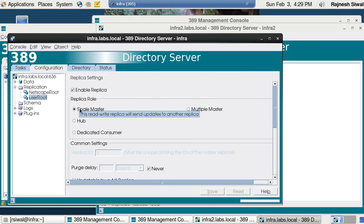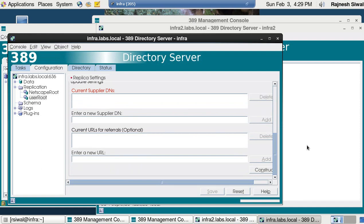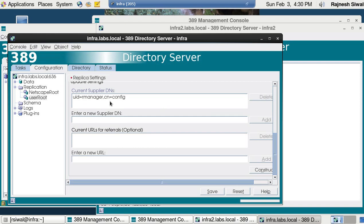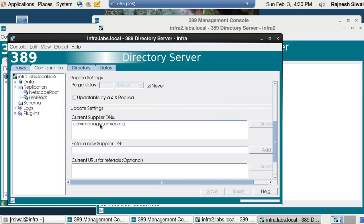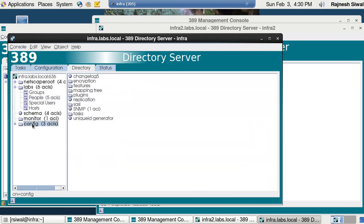Let's come to user route, enable replica should be enabled, but right now instead of single master let's modify it to multiple master. If we are talking about multiple masters we need to specify the supplier DN that the supplier is going to use to update or push the updates on the server. For this, let's create a user — uid=rmanager,cn=config — and edit uid=rmanager,cn=config, then save it. Now it's working in multi-master.